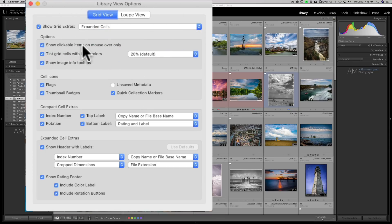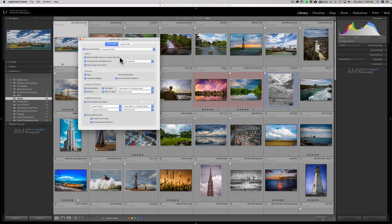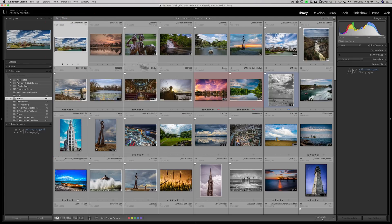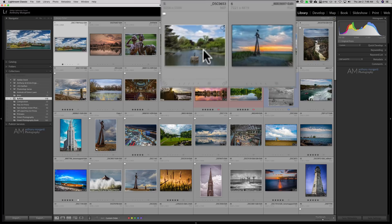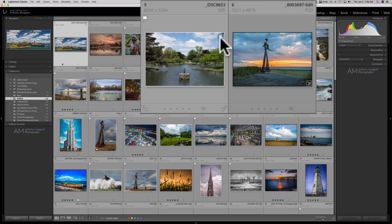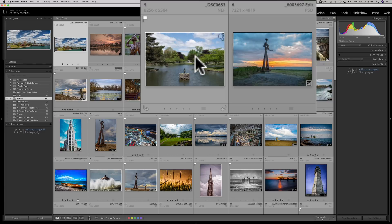Show clickable items on mouse over only. So if there's anything clickable, most often I'm going to close this down just so you see, it's this little circle so that we could send that into a quick collection or a targeted collection.